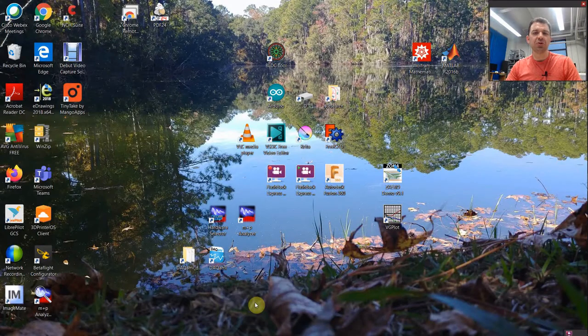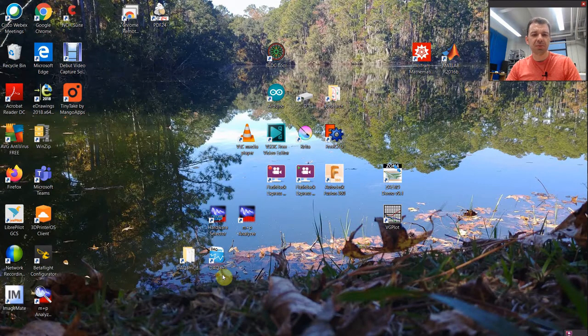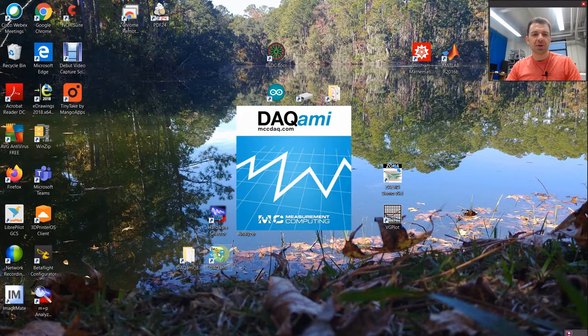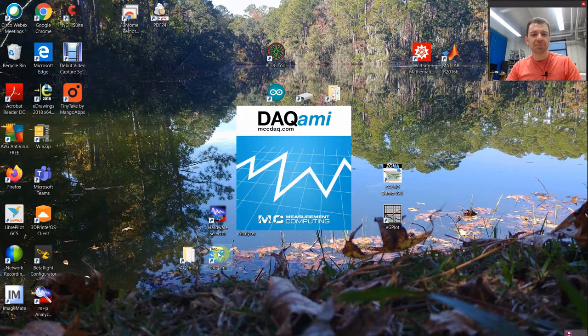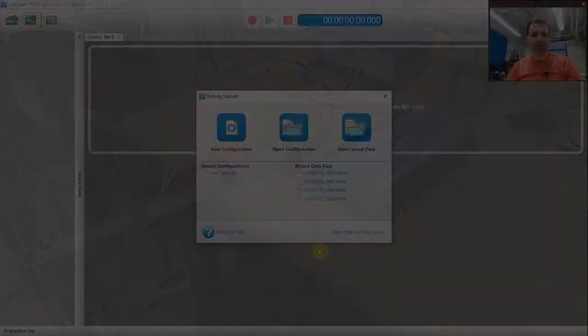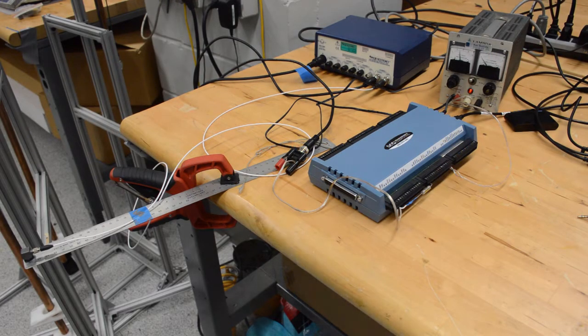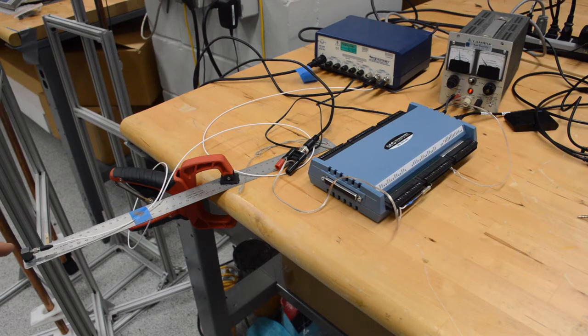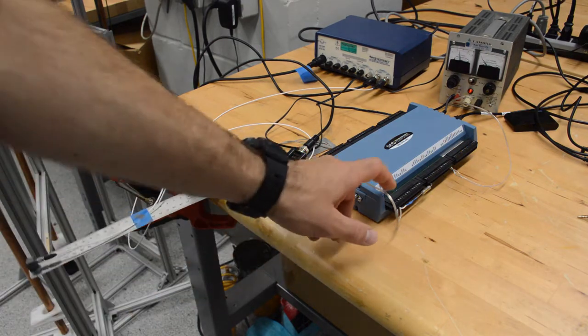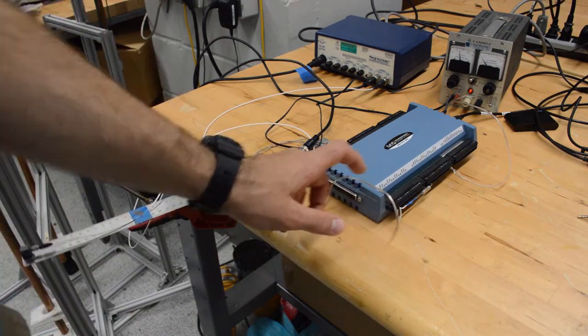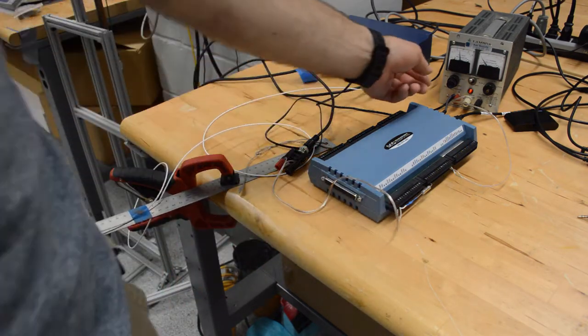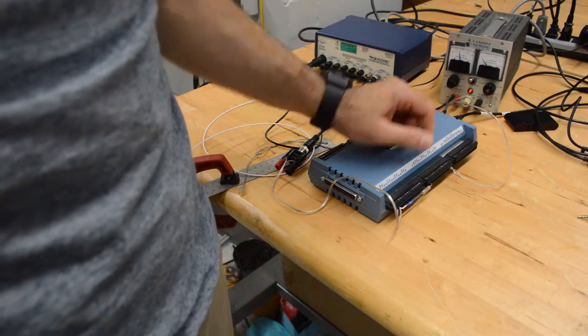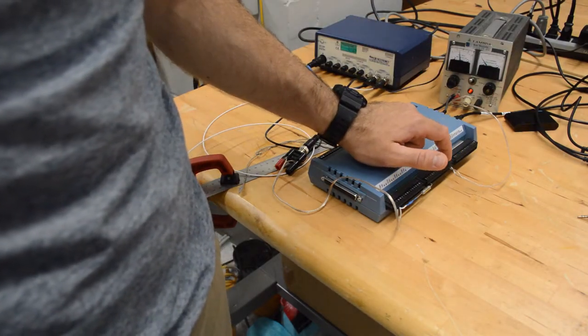First of all make sure that the USB cable is plugged in and then double click. In this setup we have an accelerometer which is connected to channel 0 and a power supply which is connected to channel 7.